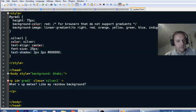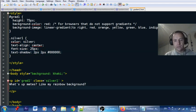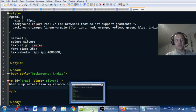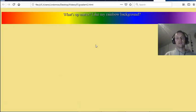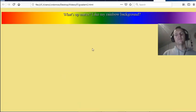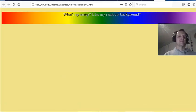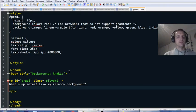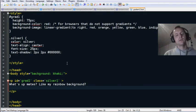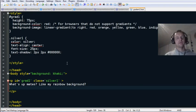What I want to look at next is having a moving background. In order to do a moving background we'd need some sort of loop.